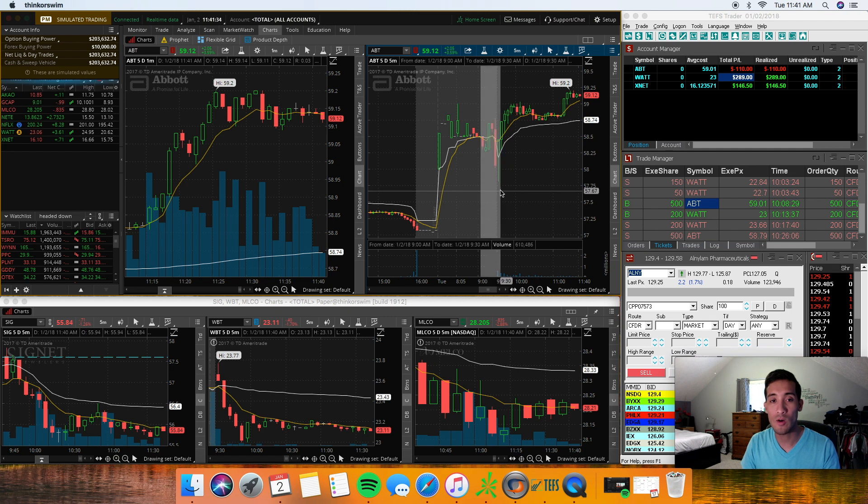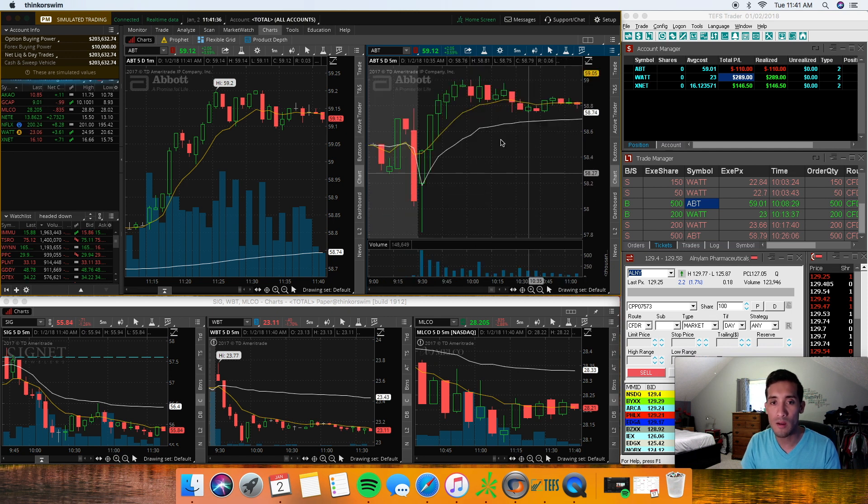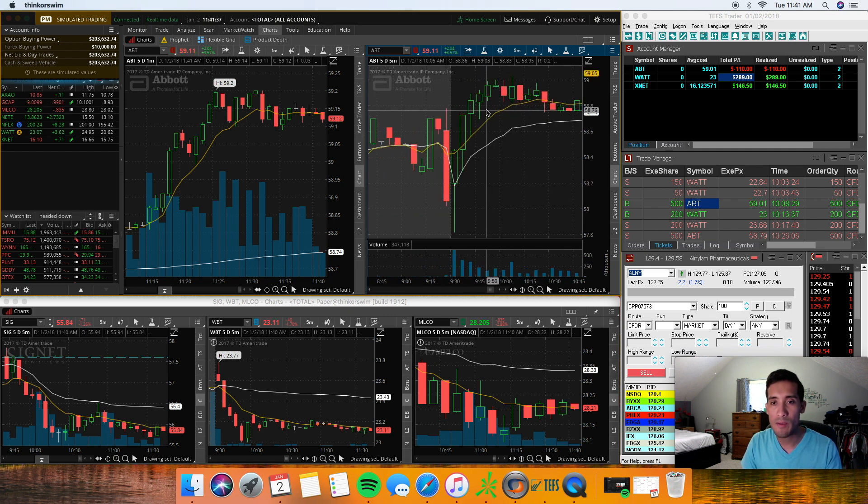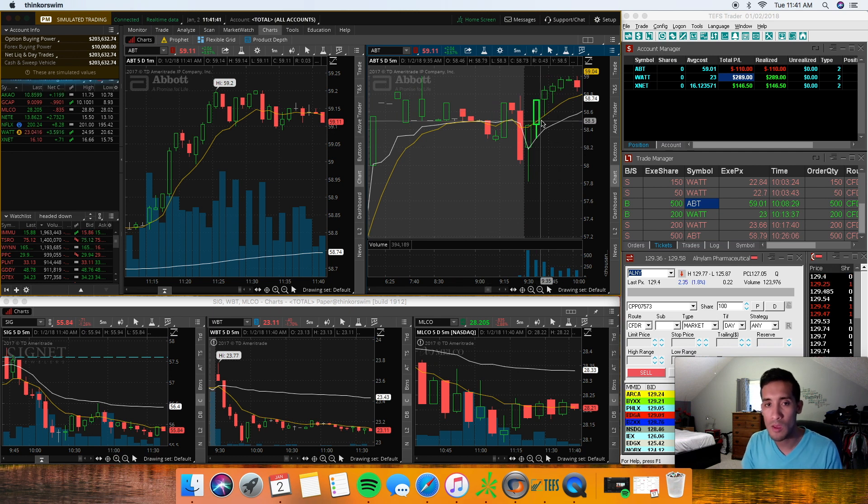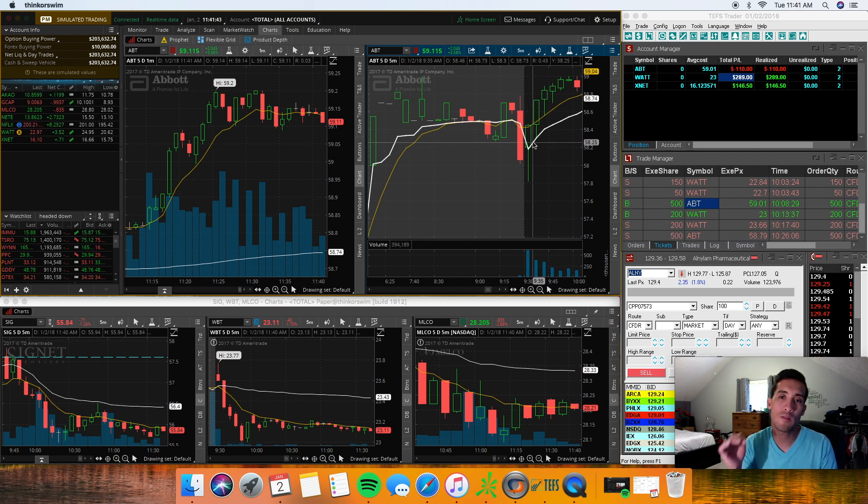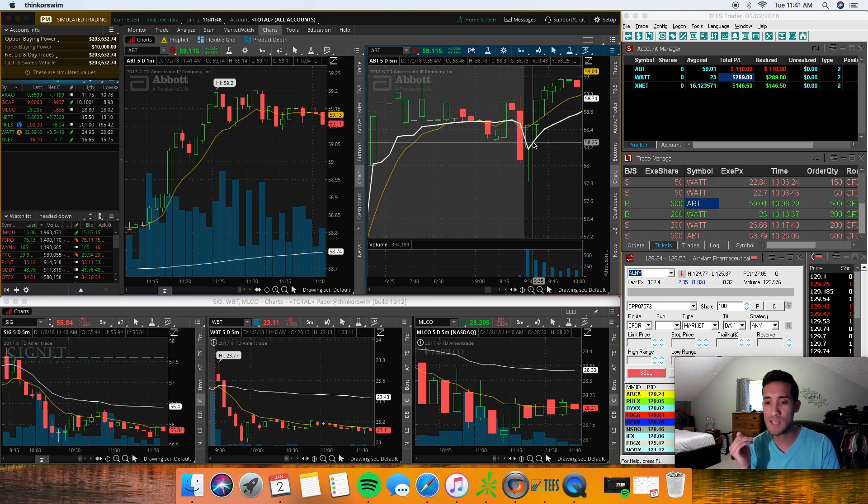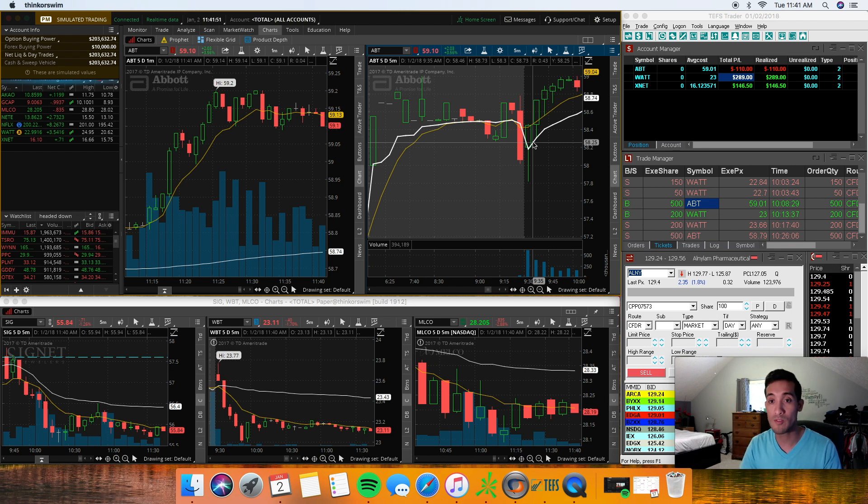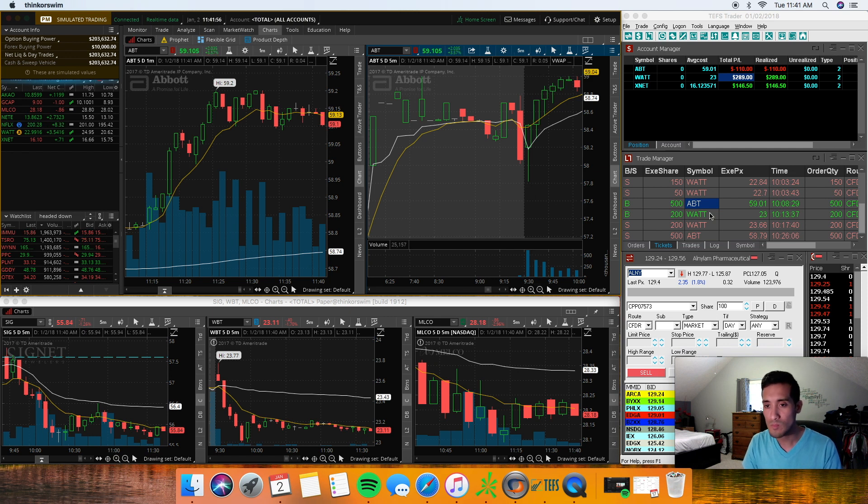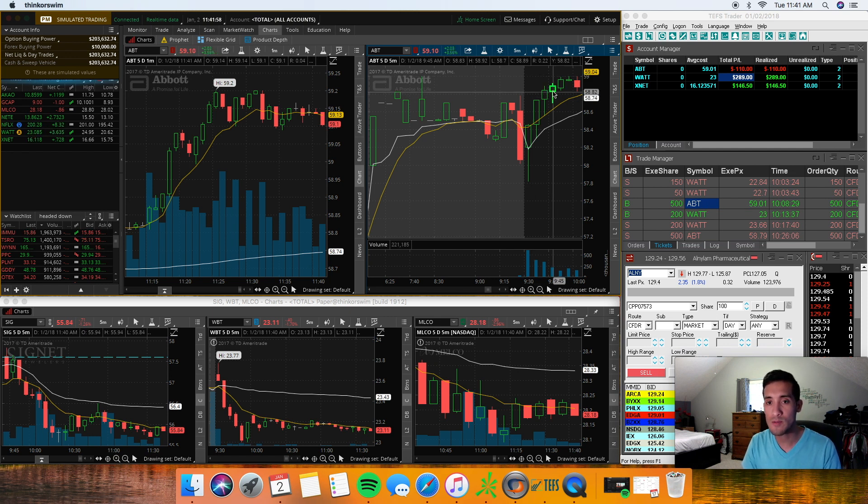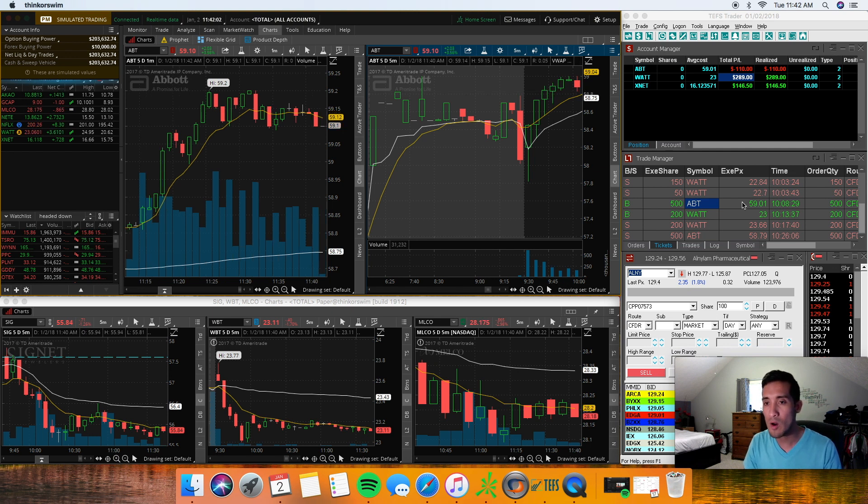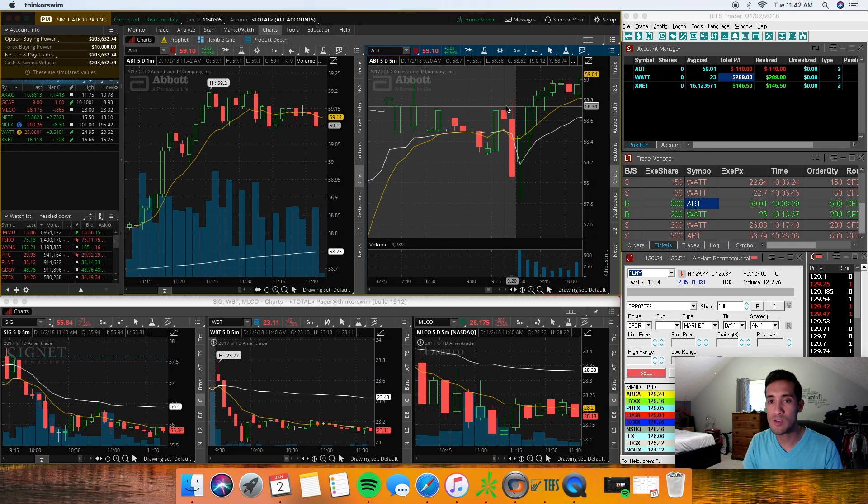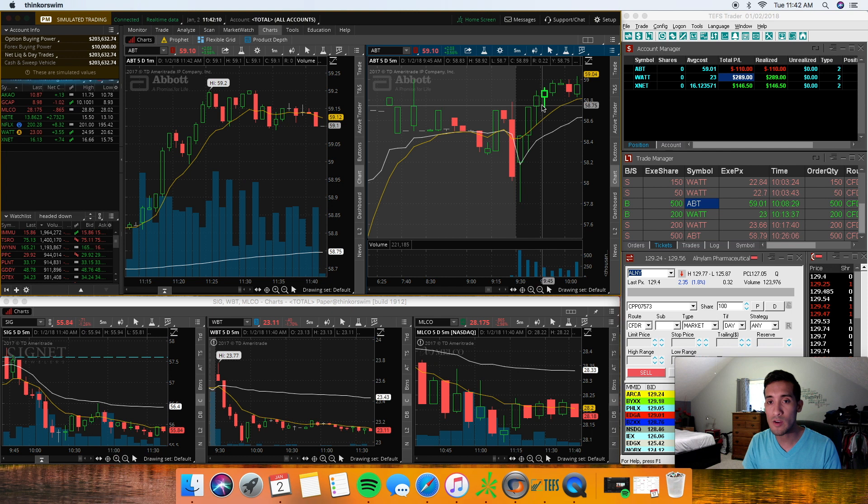As you can see, ABT was gapping up right here and basically where I saw it was right here. I was looking at the five minute chart and what I based my risk off of is the last red candle that dipped down and the buyers just came up and bought it up. So I knew that I wanted to go long anything over 59. I went long 500 shares since I was only risking about 17 cents. I went long 500 shares of ABT right at 5901.